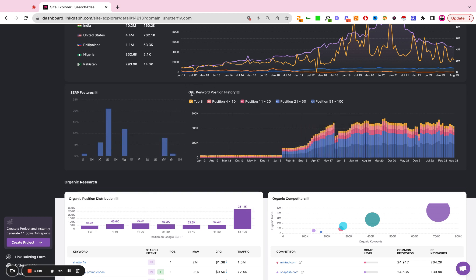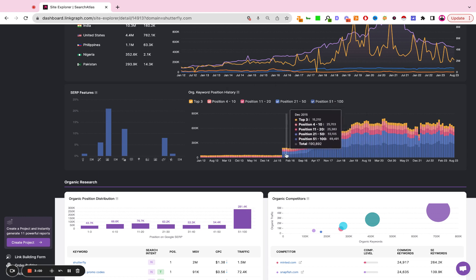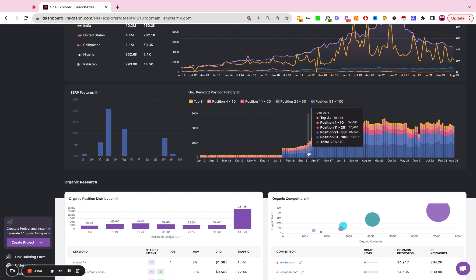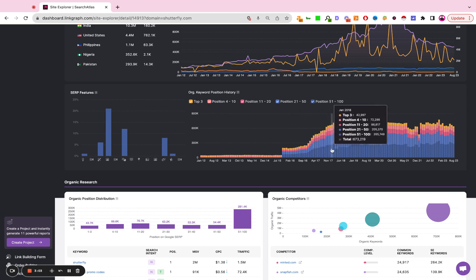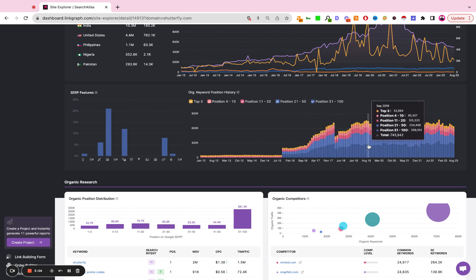Here we have a chart that shows the organic position history and distribution over time. Top three, 4 to 10, 11 to 20, 21 to 50, 51 to 100 and as you hover over the bars you kind of see how the composition of their rankings changes over time.